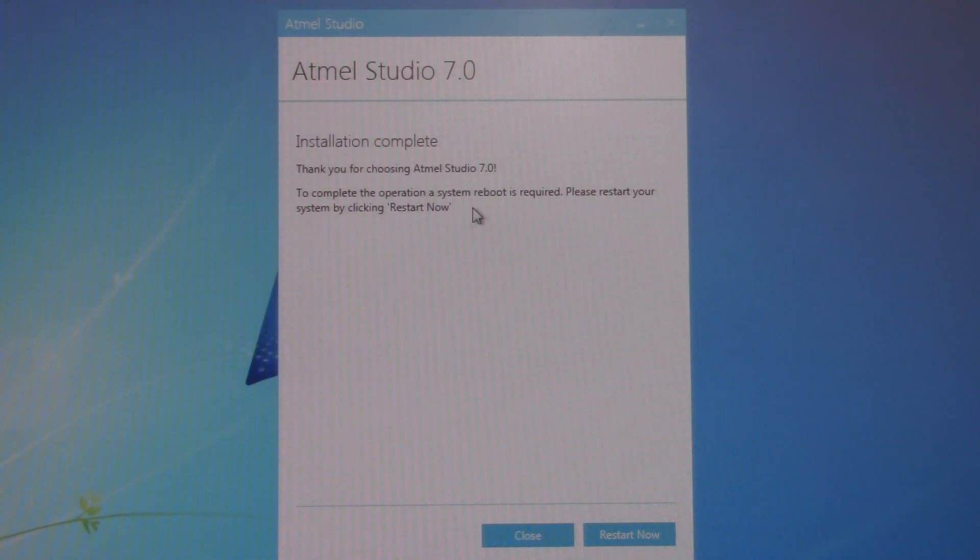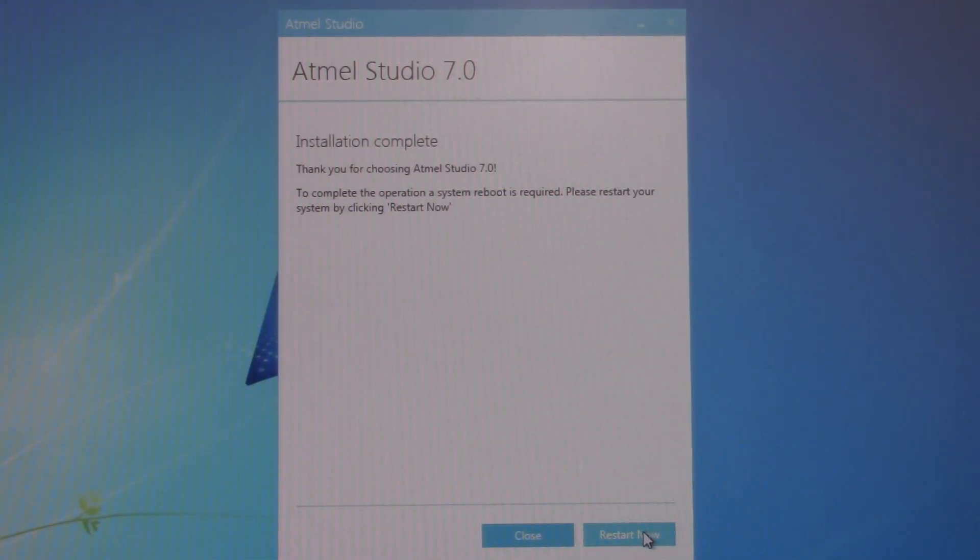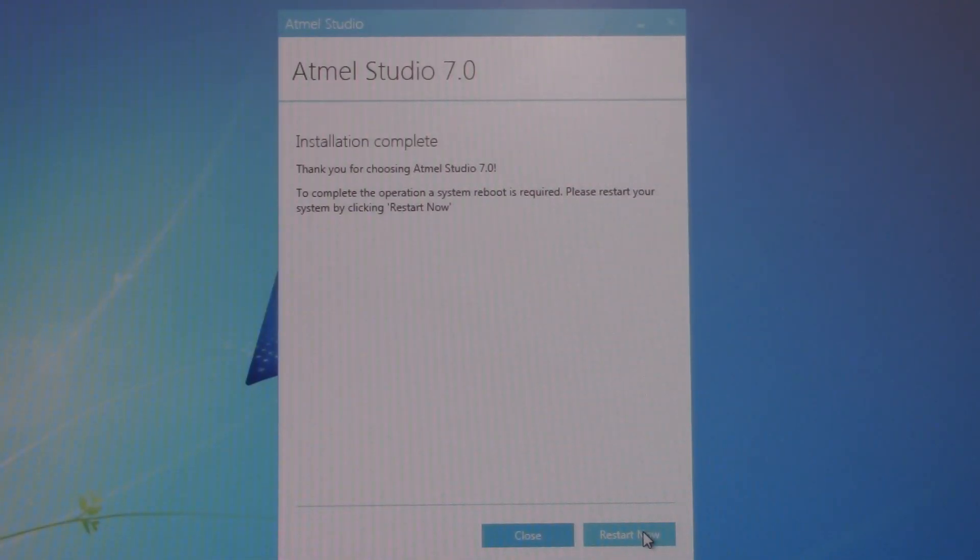When this part of the installation is finished, we're almost done. It's just asking us to do a reboot, so we'll go ahead and do that now. And then when we come back, I'm going to show you just a few things, a few more things you need to do, and we'll be ready to code.